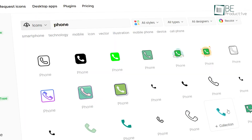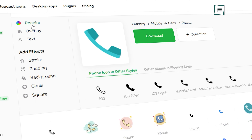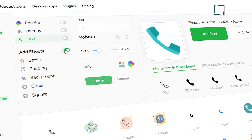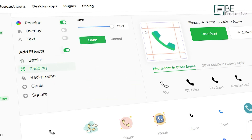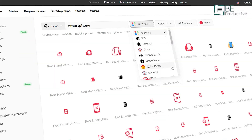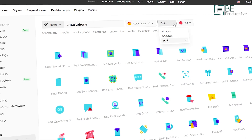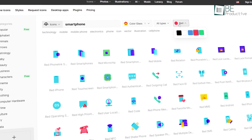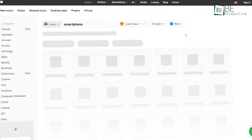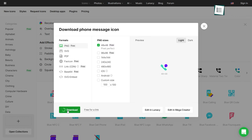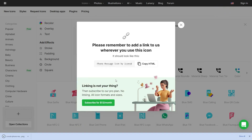And when we say edit, we truly mean it. You can recolor an icon, change the overlay, add text, change fonts and effects like strokes, padding and more. All in all, Icons8 feels like a real-time vector editor available on your web browser. The overall quality and diversity are incredibly high. Plus, you can download them quickly. Because of that, we highly recommend it to you.